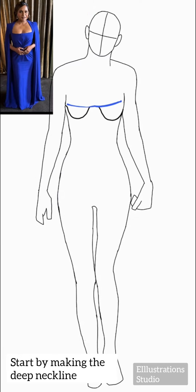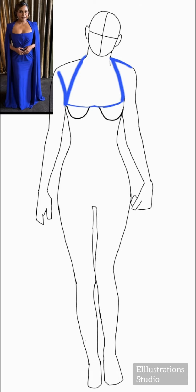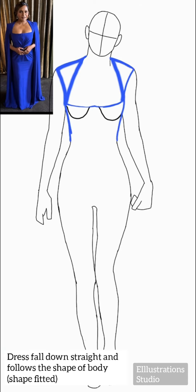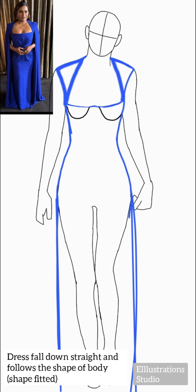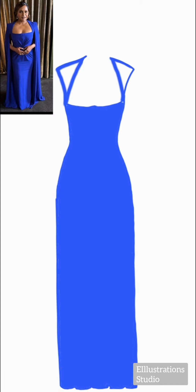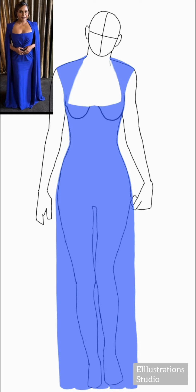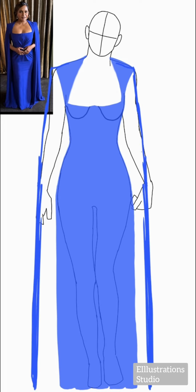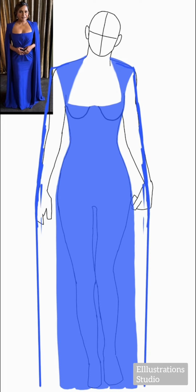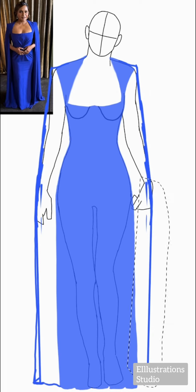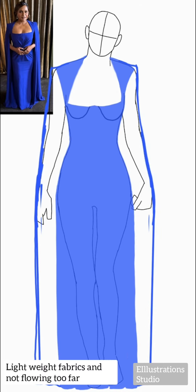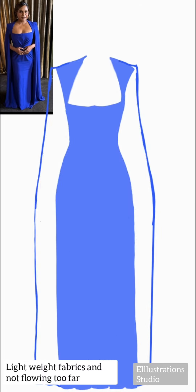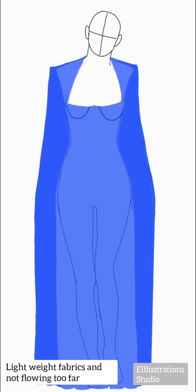This neckline is kind of deep, so we'll make it like that. It falls on the ground straight and follows the shape of the body. We will also create this drapey fabric which falls on our hands straight down. This is maybe because the fabric is lightweight and it is not flowing too far.